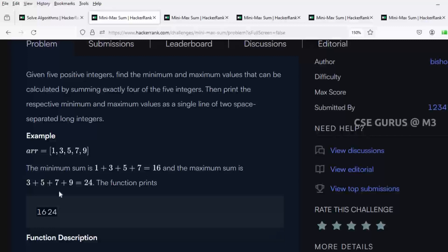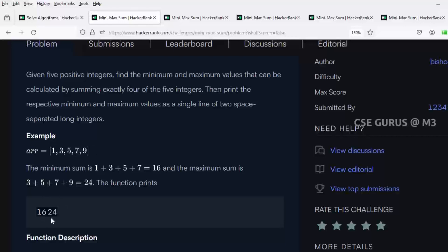If you ignore the smallest element, the remaining sum is 24. So if you ignore the largest element you get the minimum value, and if you ignore the smallest element you get the maximum value. You can see: 1 plus 3 plus 5 plus 7 is 16, and 3 plus 5 plus 7 plus 9 is 24. So you have to print 16 and 24 — 16 is the smallest sum and 24 is the largest sum you can get by taking any four elements.